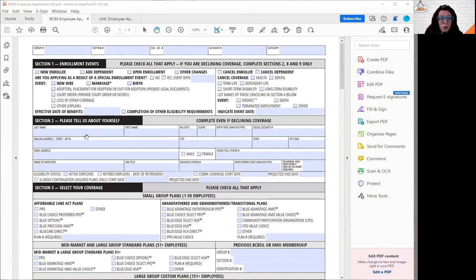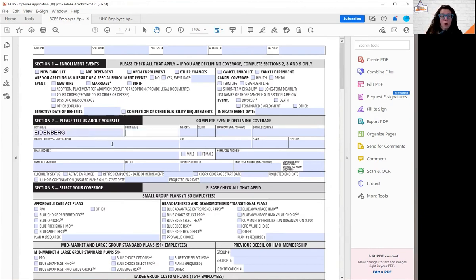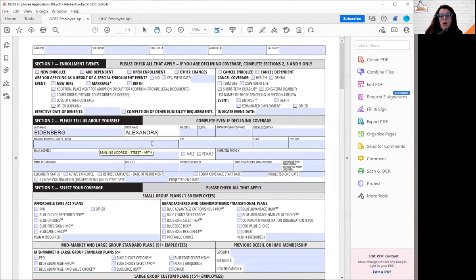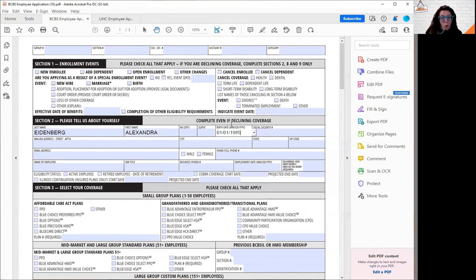I'm just going to do a quick walkthrough here on how to fill this out. So again, no matter what, if you are applying or if you are waiving benefits, you're always going to do section two, no matter what.